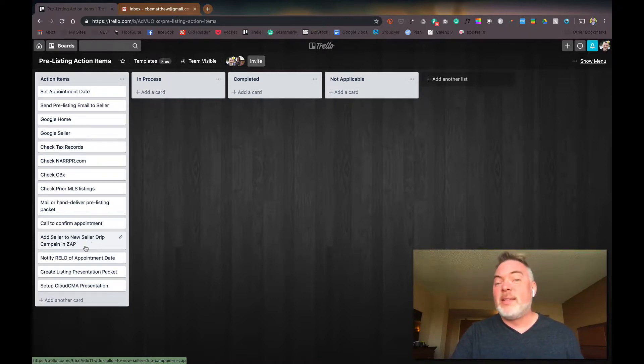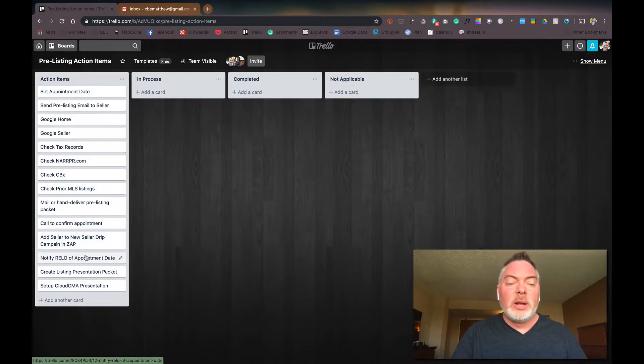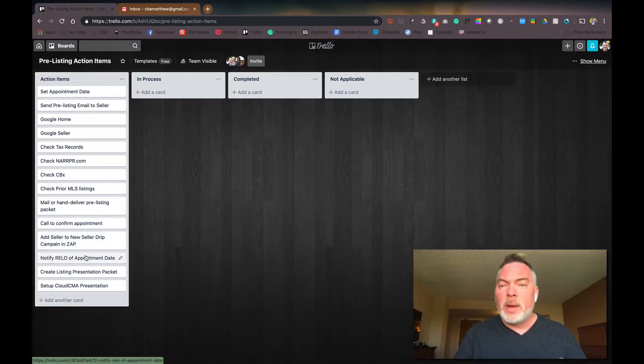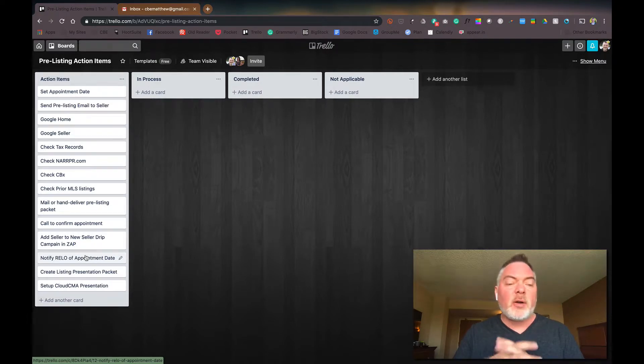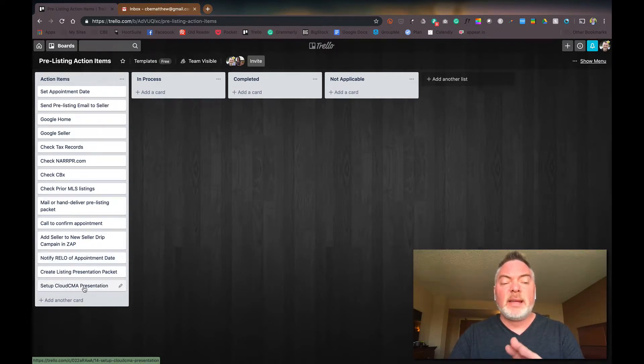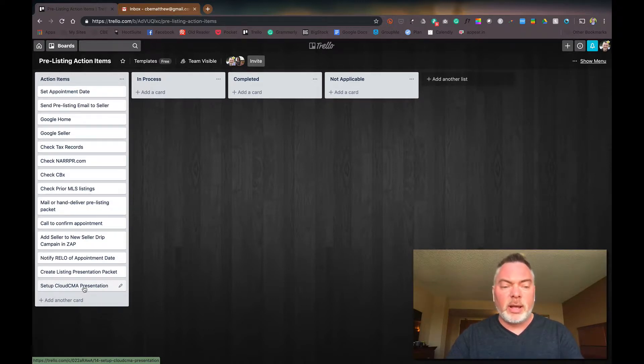You can do that in ZAP if you have ZAP access, if you're again, a Keller Banker agent. If they're in Relo, we can notify Relo that we have the appointment because that's the critical part and then follow up, create a listing presentation packet and then the Cloud CMA presentation all gets done.